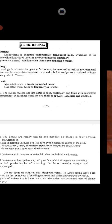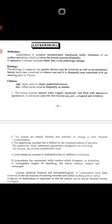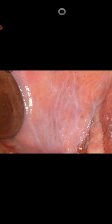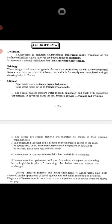The definition of leuco edema: it is a common, asymptomatic, translucent milky whiteness of the surface epithelium which involves the buccal mucosa bilaterally — not unilateral, but bilateral. It represents a normal variation rather than a true pathological change; it is actually a normal condition.